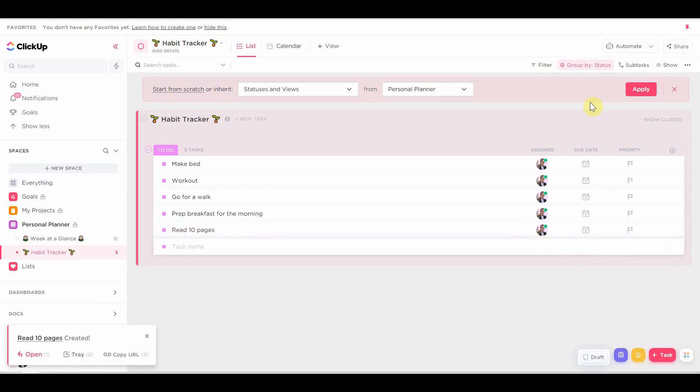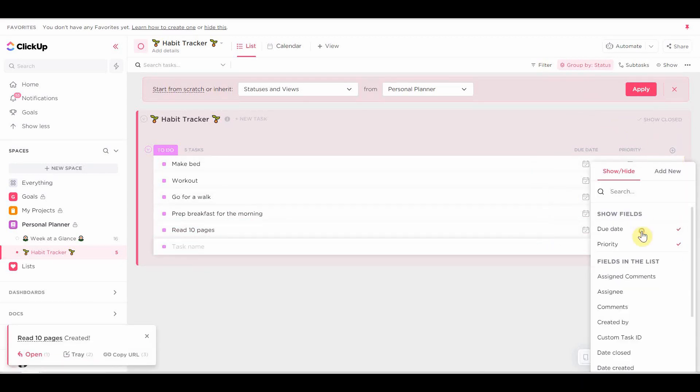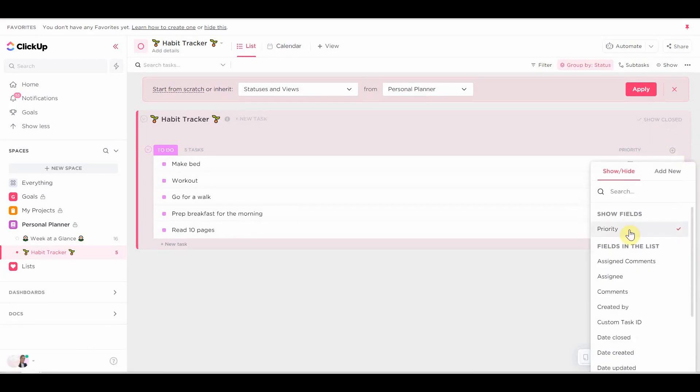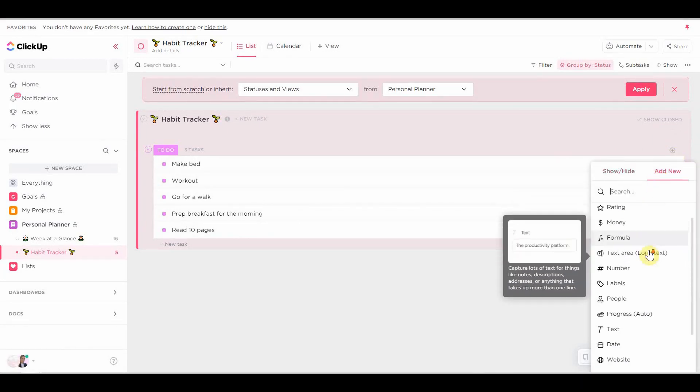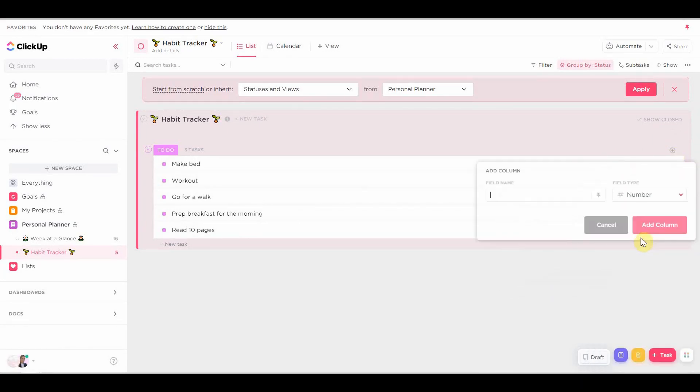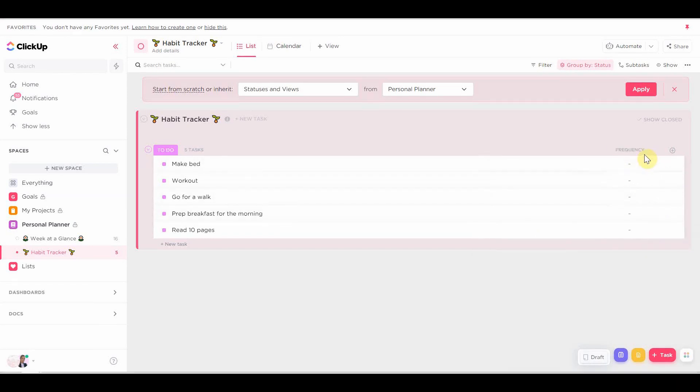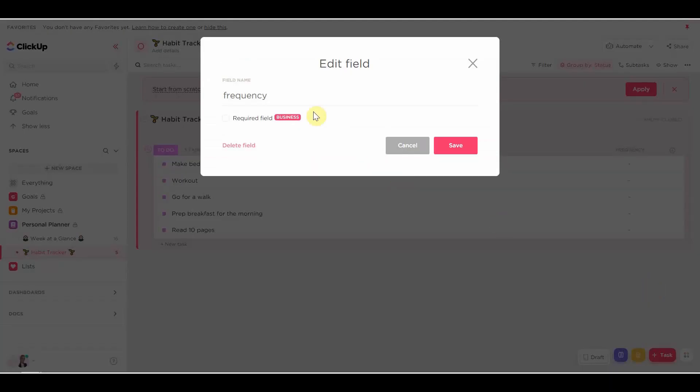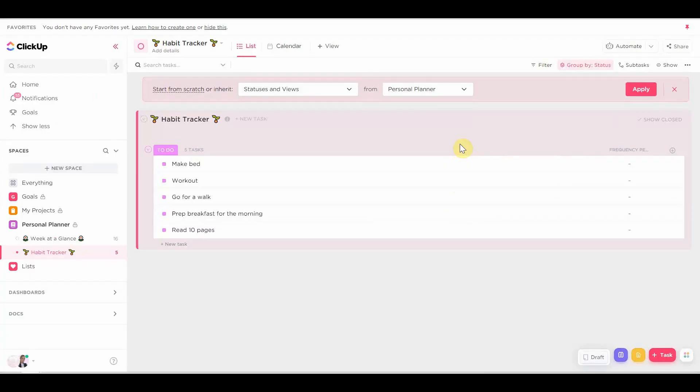Next thing we're going to work on is those custom fields. We're going to remove the unnecessary ones that we don't need, and we're going to create new ones. So the first one I'm going to create is a number custom field. And this custom field is basically for how frequently you're going to do each habit. So how frequently you're going to do each habit per month.